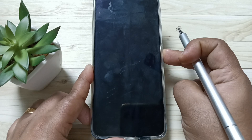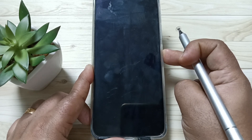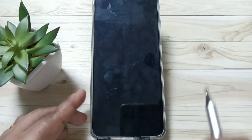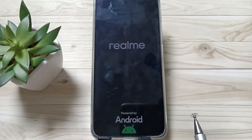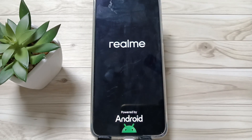Simply in this way you can switch off the device without using the power button, or without using any physical buttons on this device. Hope you guys enjoyed this video. Thank you for watching, thank you, bye.